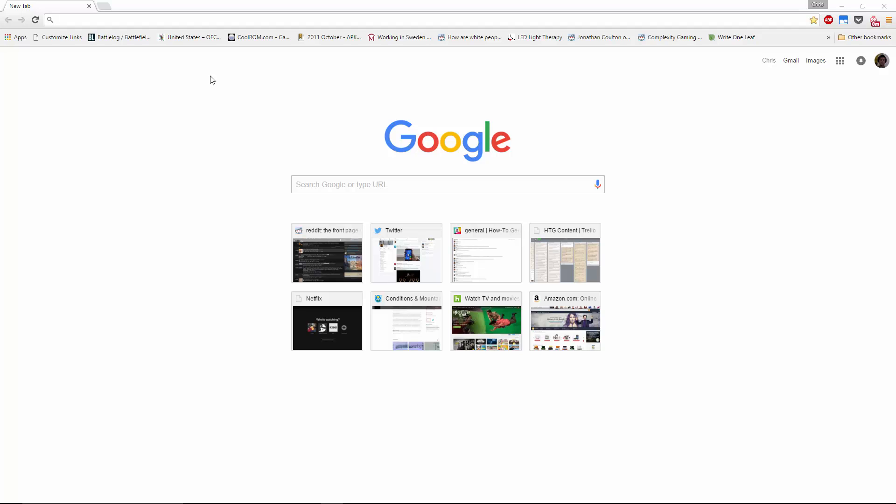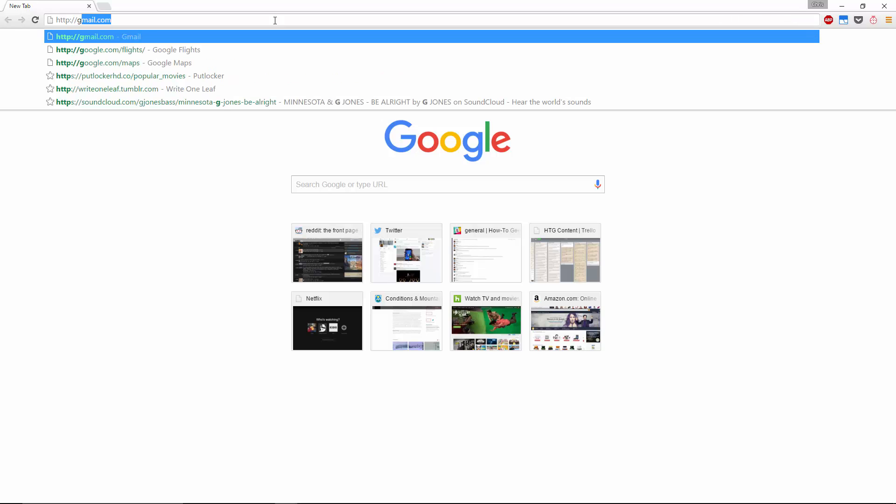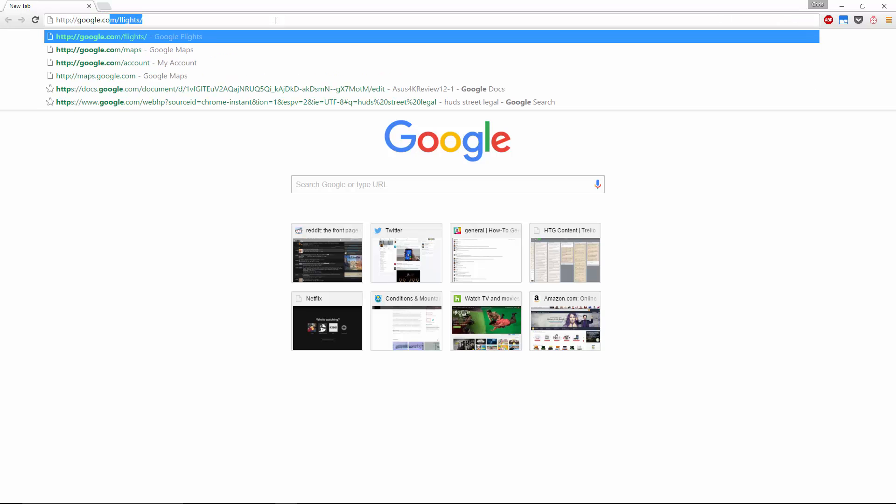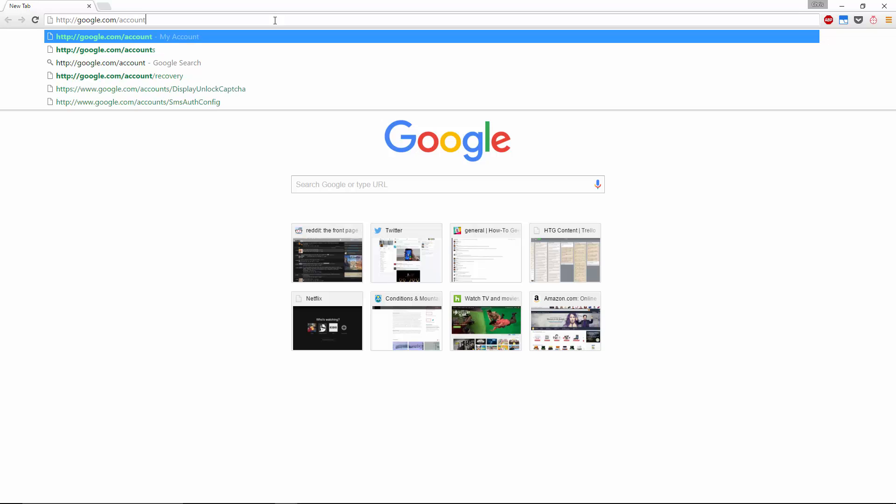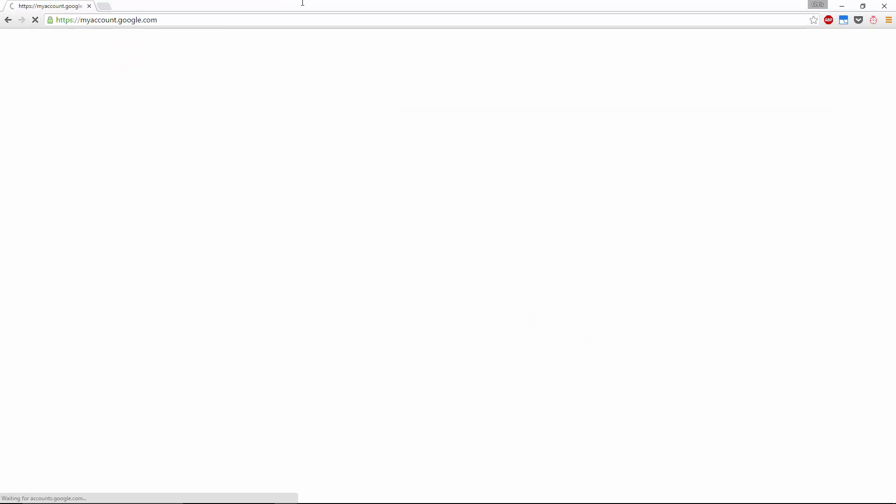In order to get to this, first what you need to do is go into your search bar and type in google.com/account. That's going to be the URL that you're going to use to get here.